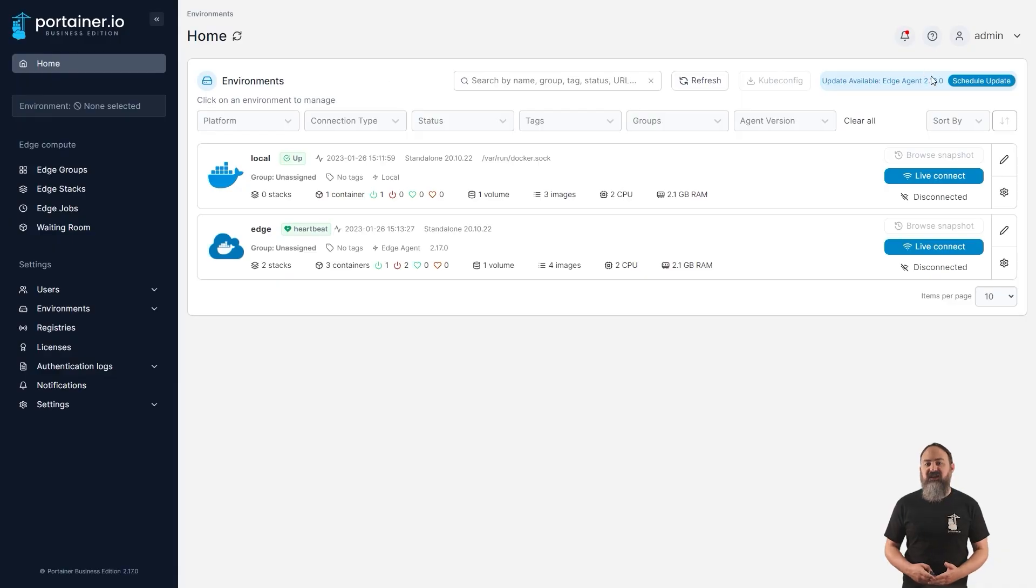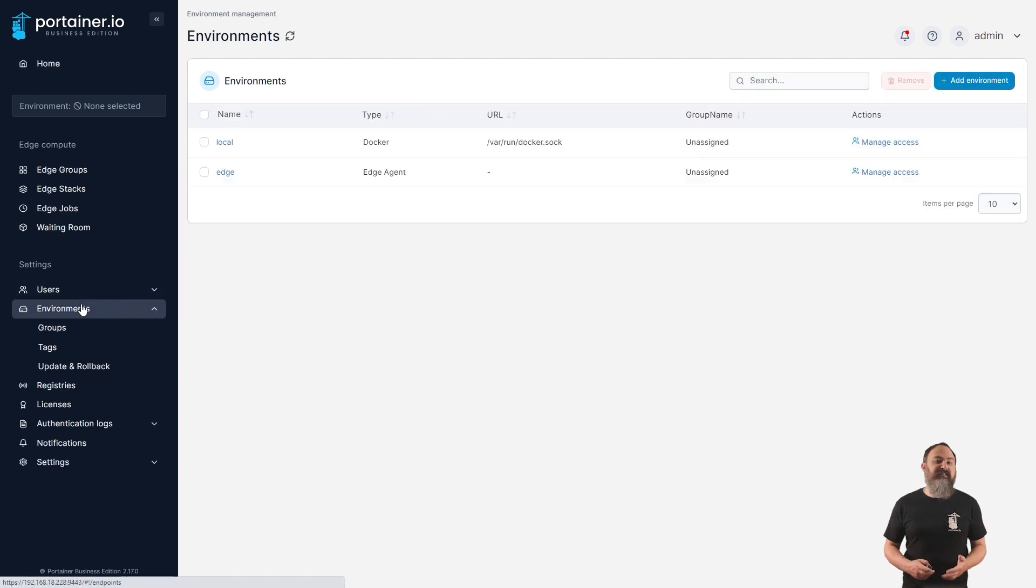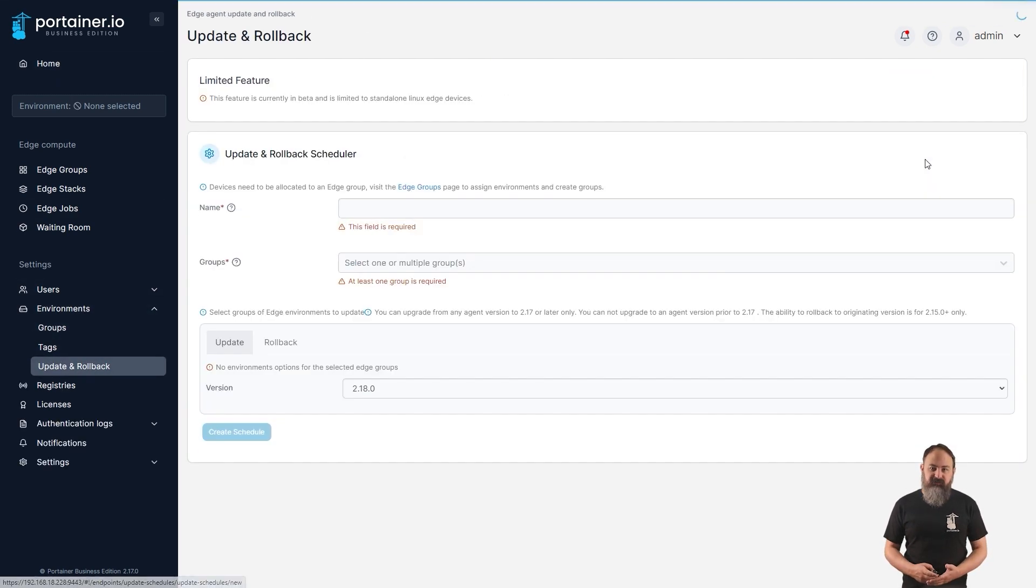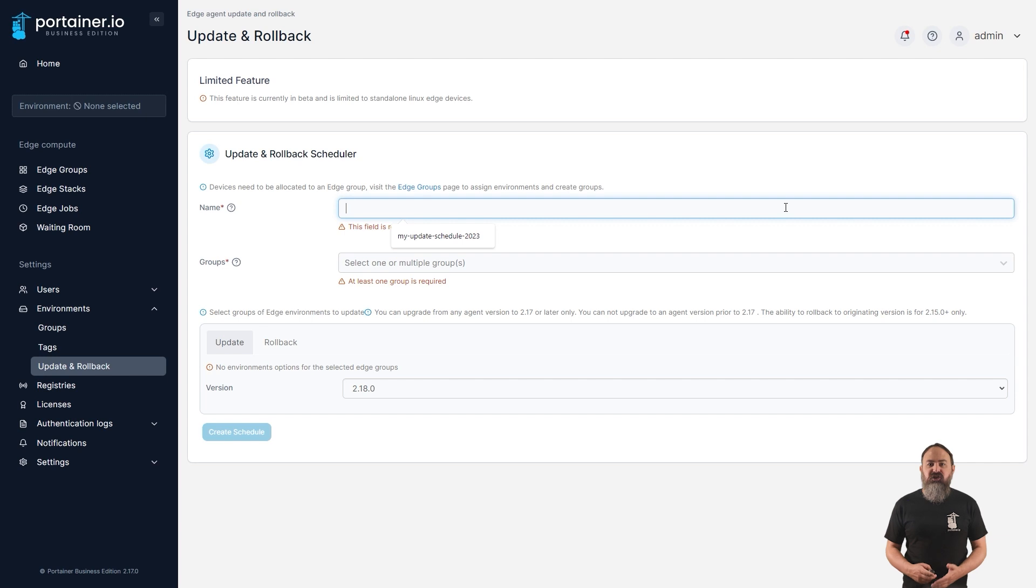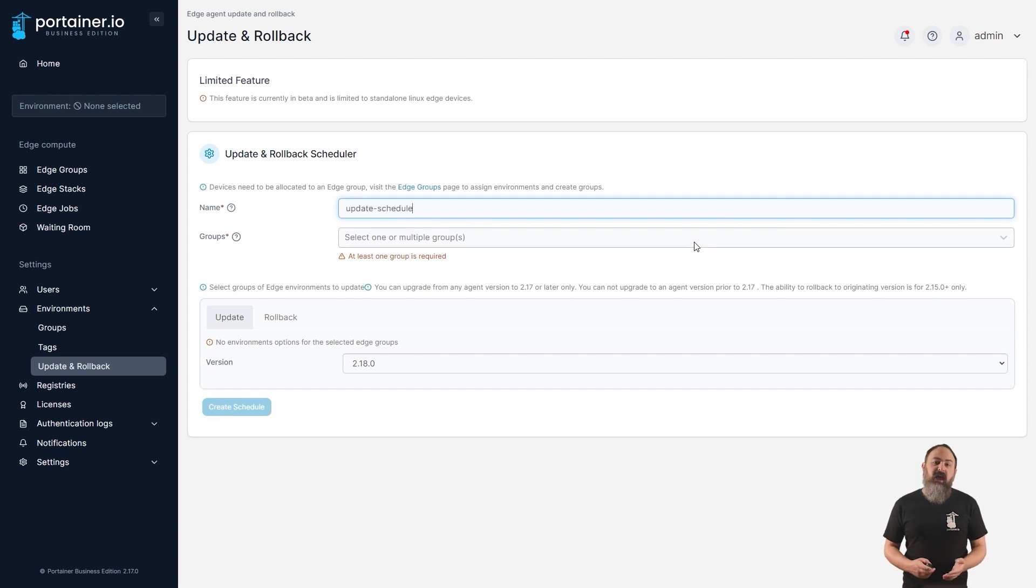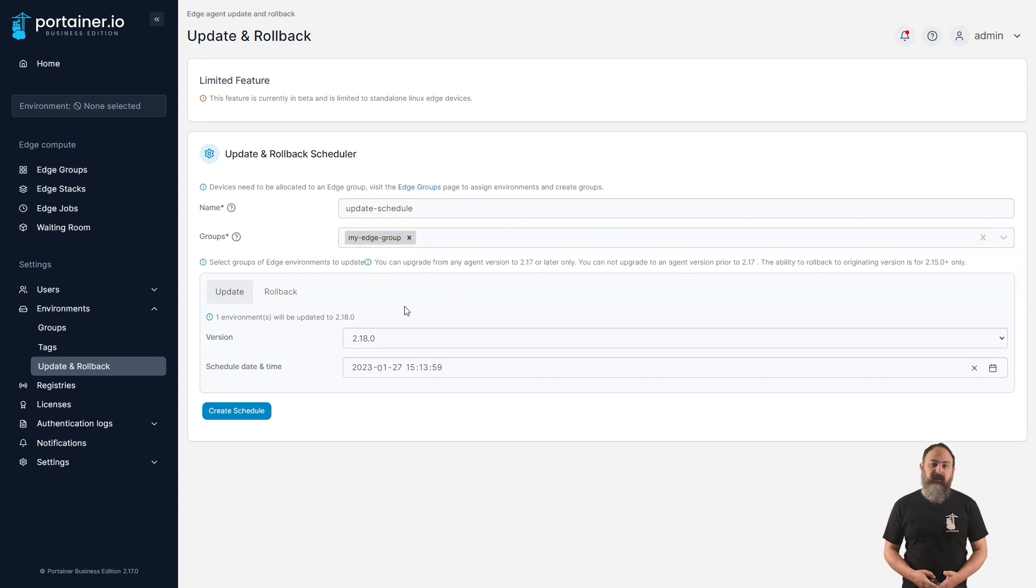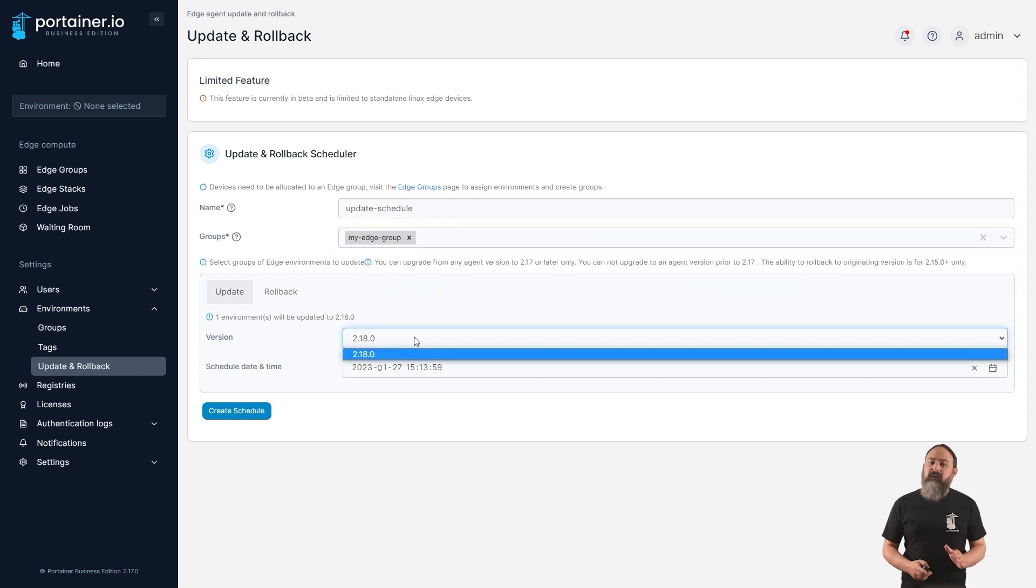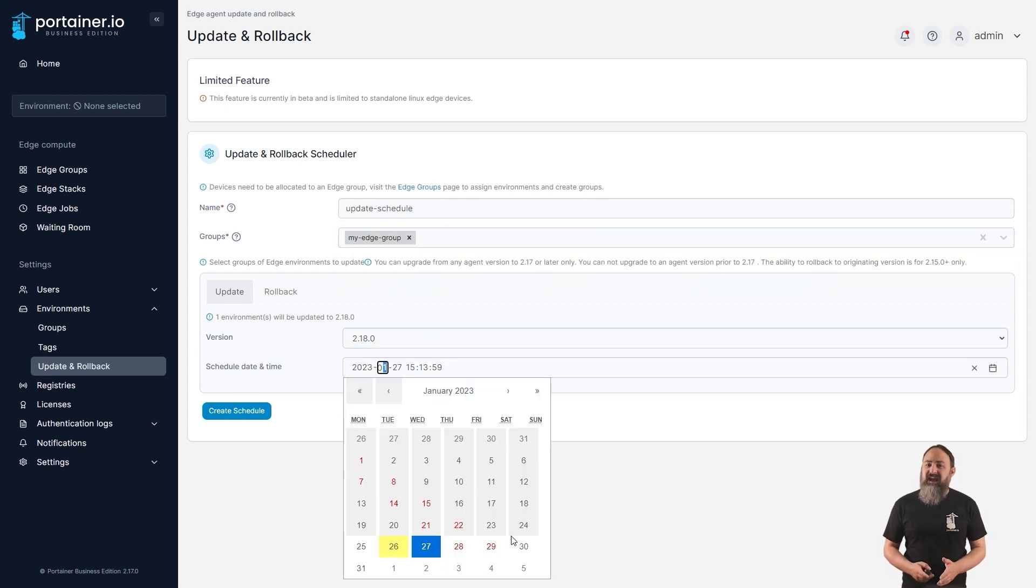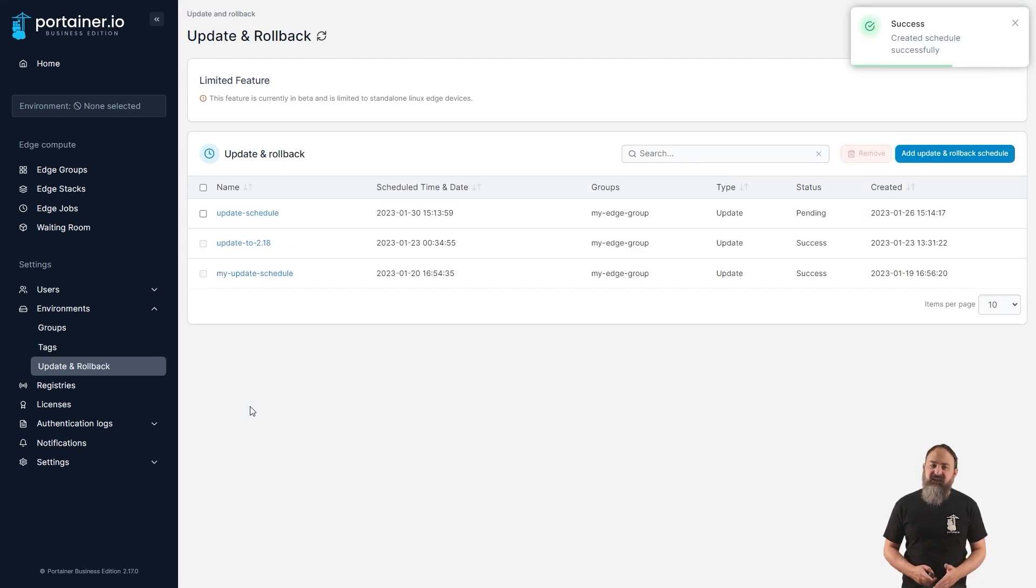2.17 also introduces the ability to remotely update your edge agent deployments from within Portainer, removing the need to connect to each environment individually when a new version comes out. You can schedule an update across multiple devices at a time that suits you, and Portainer will handle the rest. There are some limitations with this feature at the moment, and it is considered a beta, so bear that in mind when trying it out.